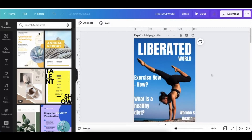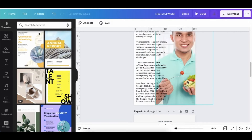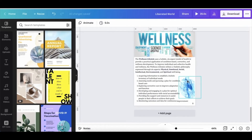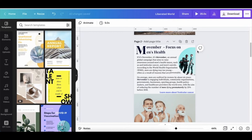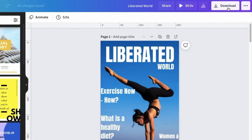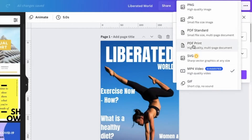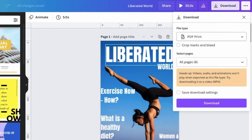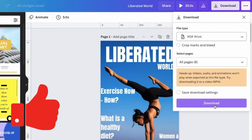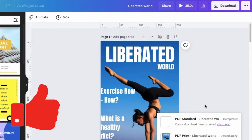Once you're done with your design and you've added all the pages you want, you're going to click 'Download' and download it as a PDF file. You're going to save all six pages as a PDF file.